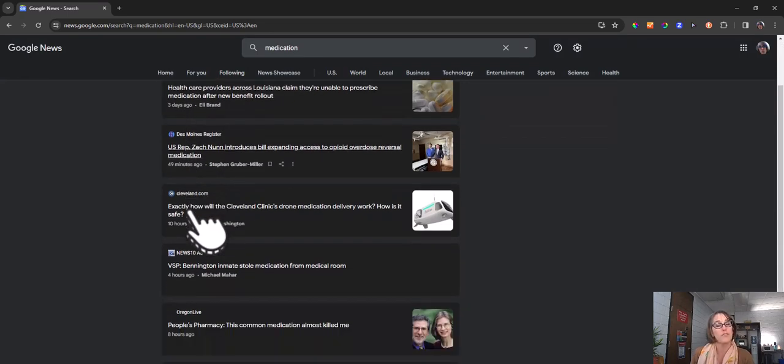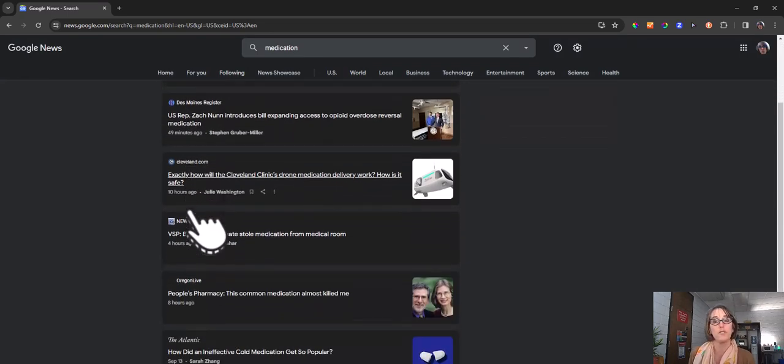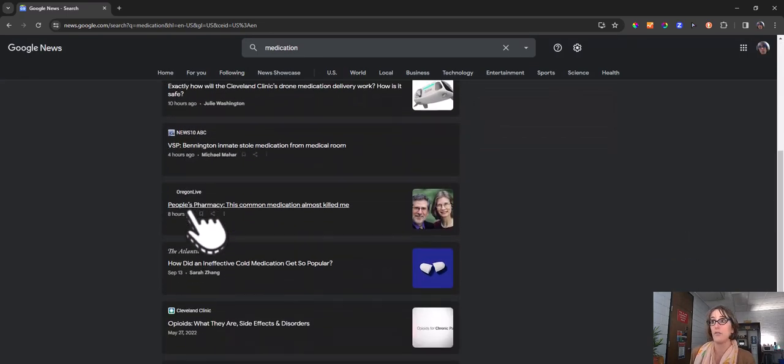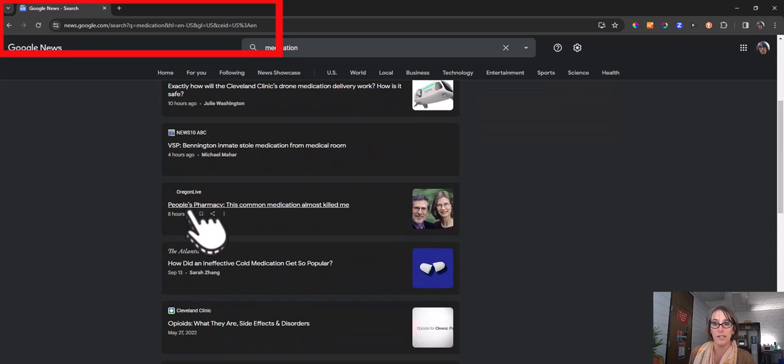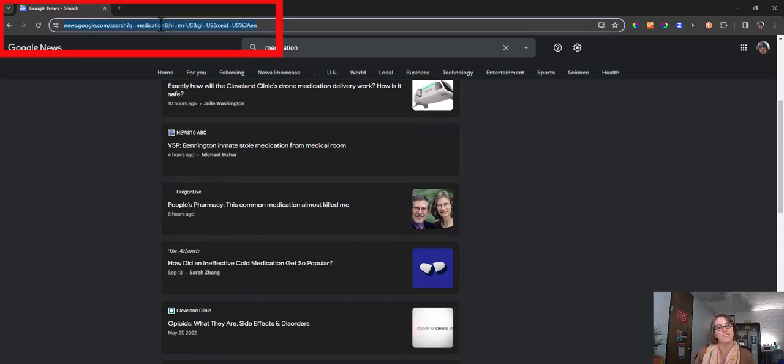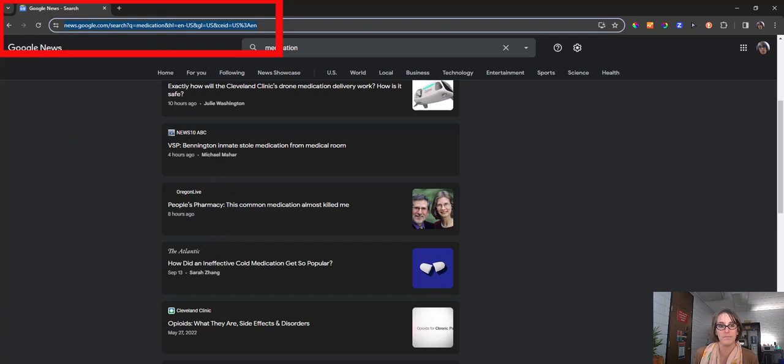Remember for your news article, you need to save the website URL of the actual article and post it to your class so that your classmates can have a chance to read it.